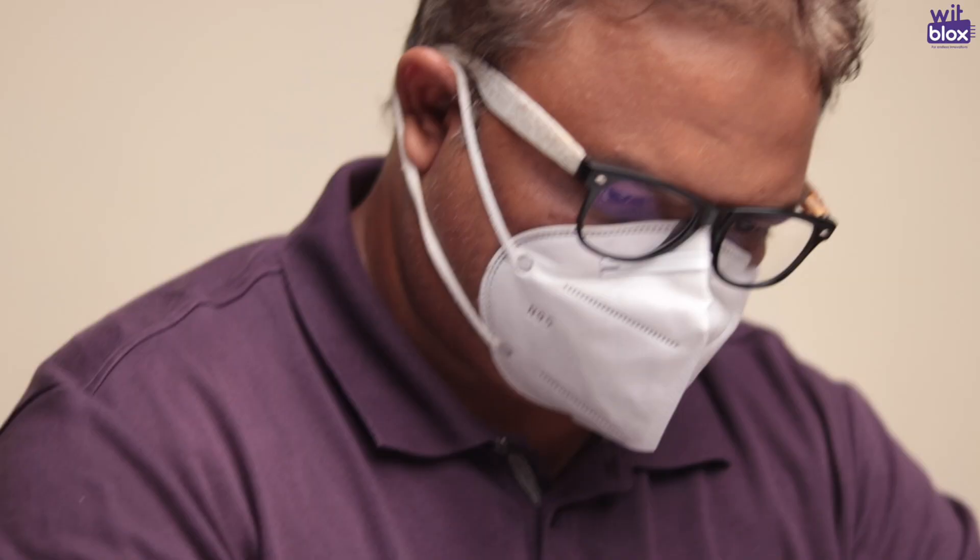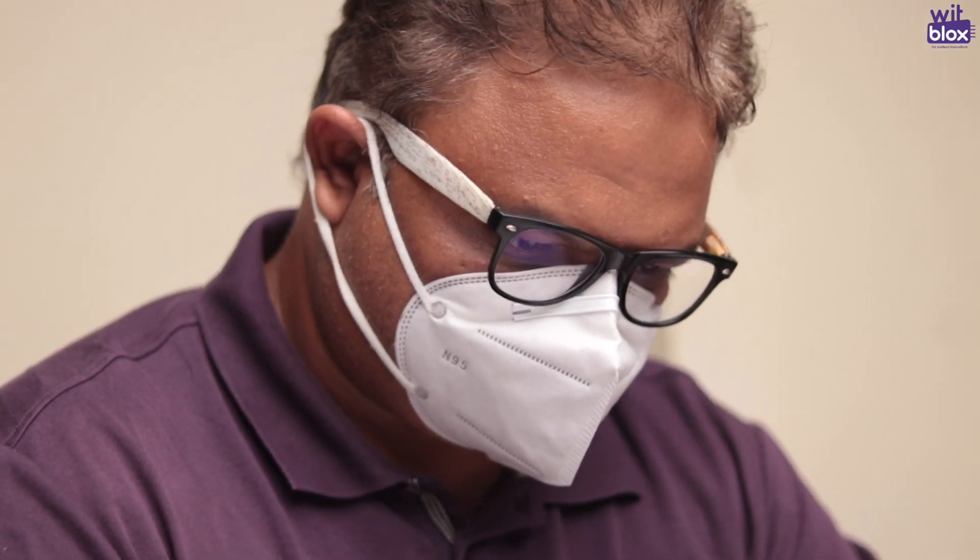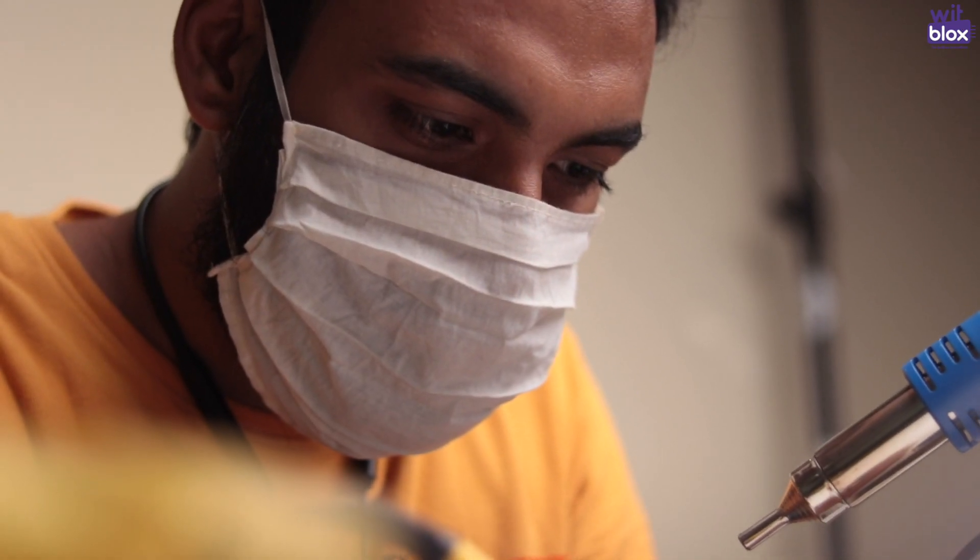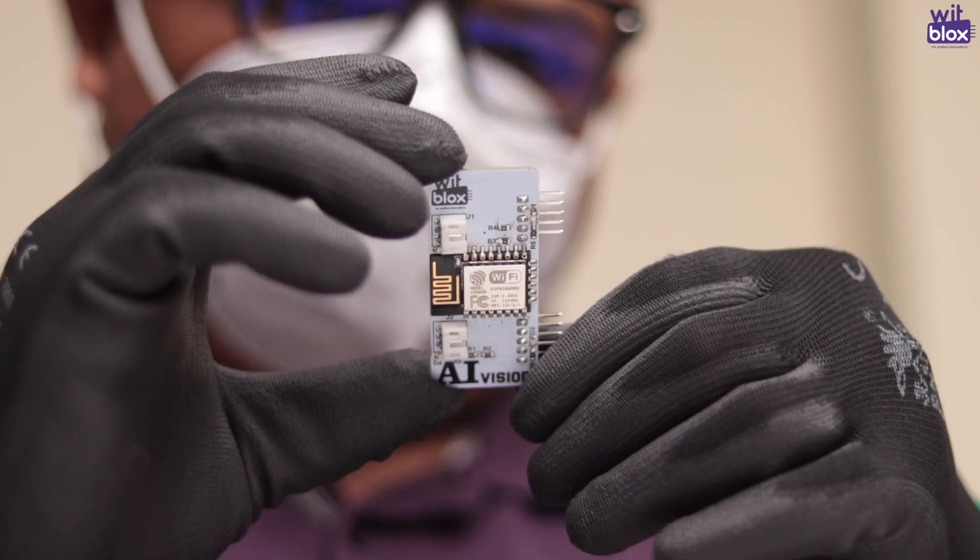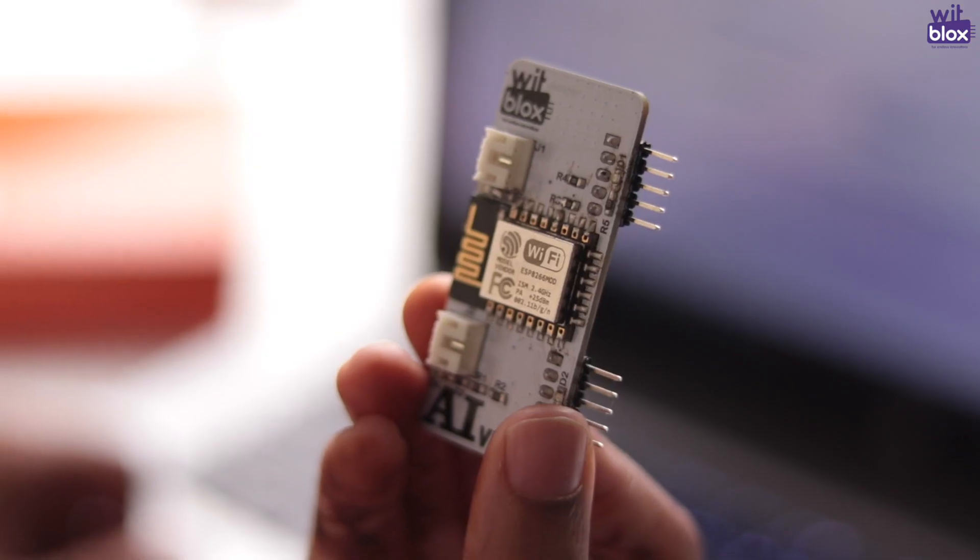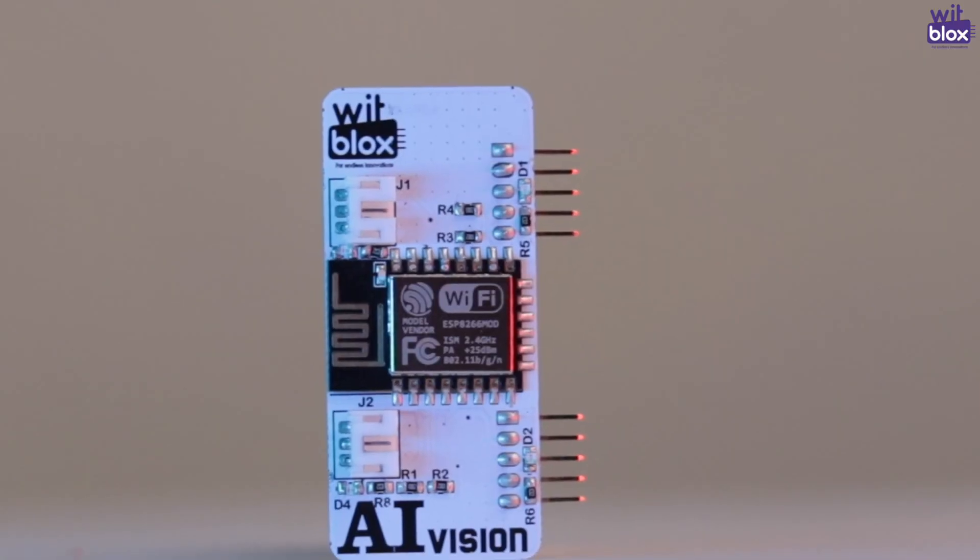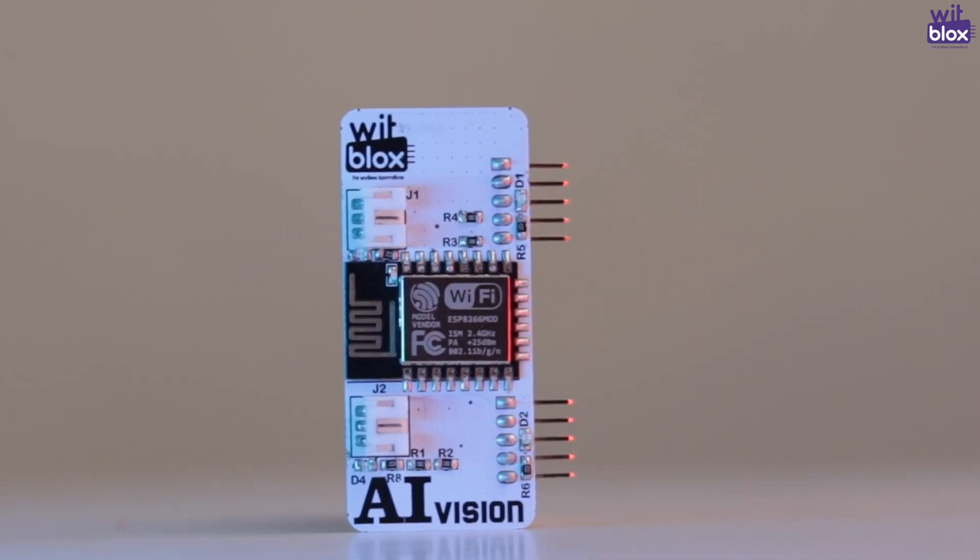Our immense hard work is finally showing the result. With months of research and development, we are finally ready with our first AI blocks. We are still in our beta version, which means we are still developing the smart blocks.